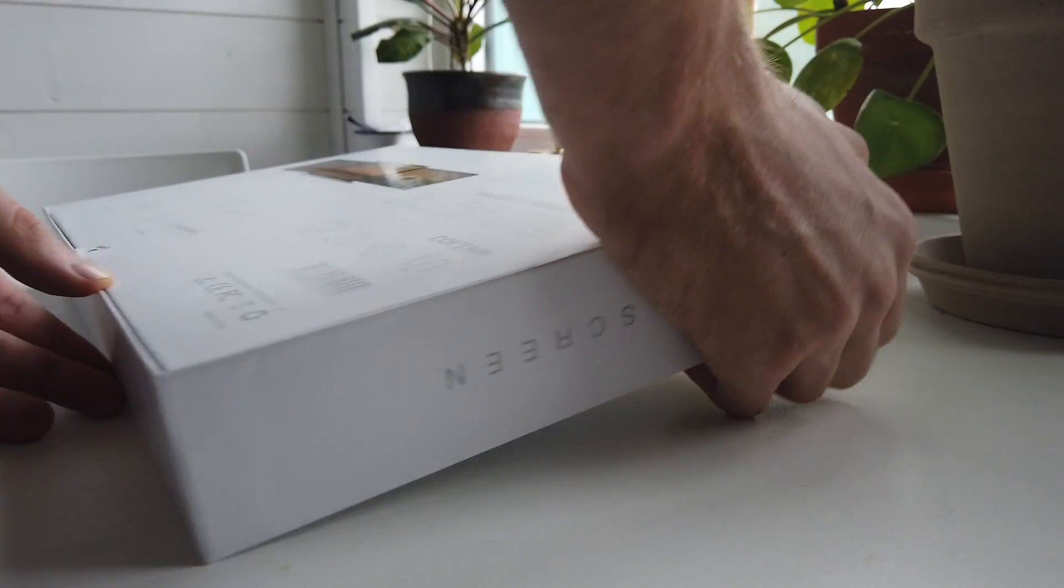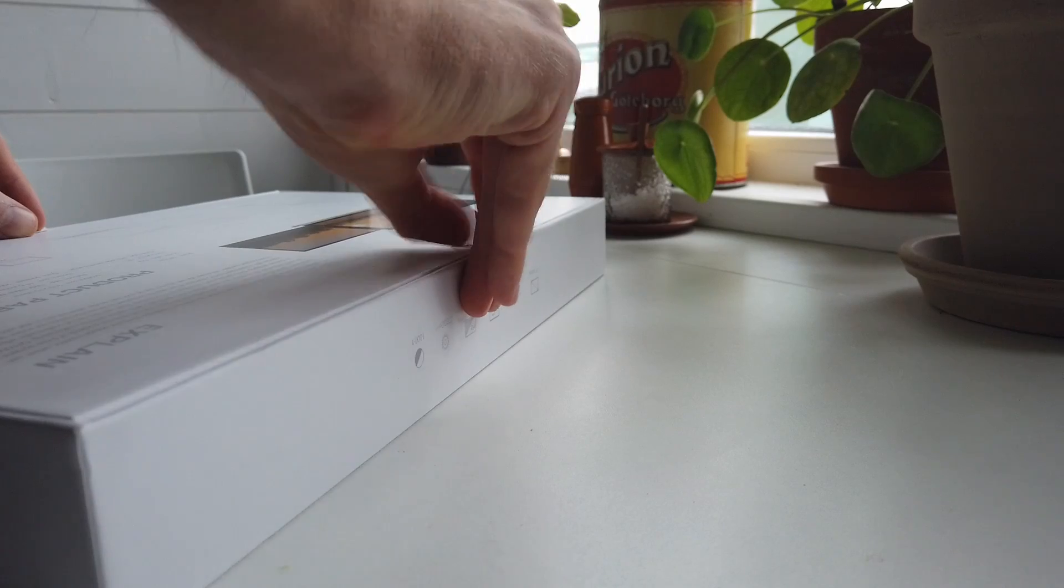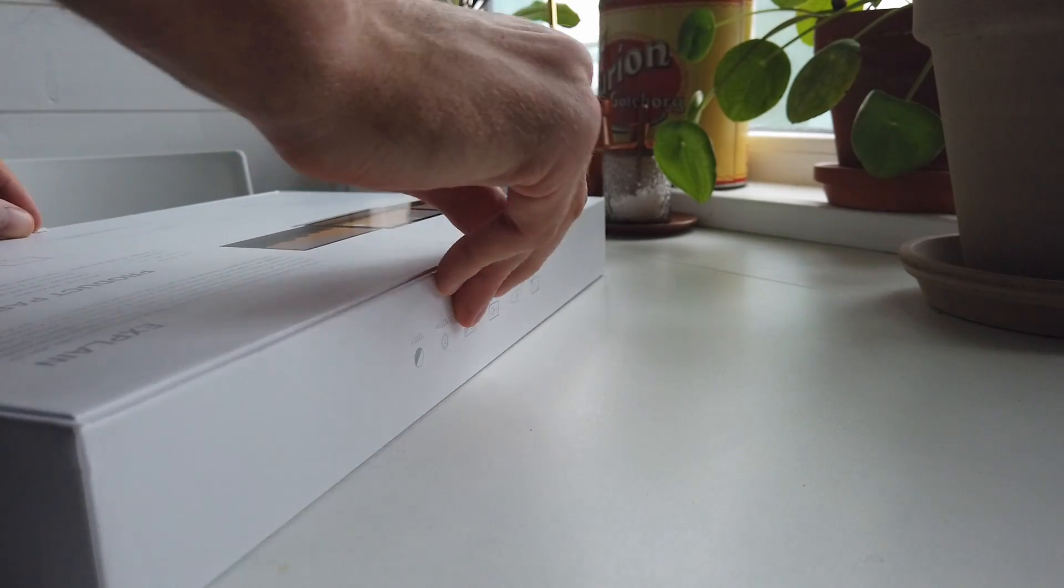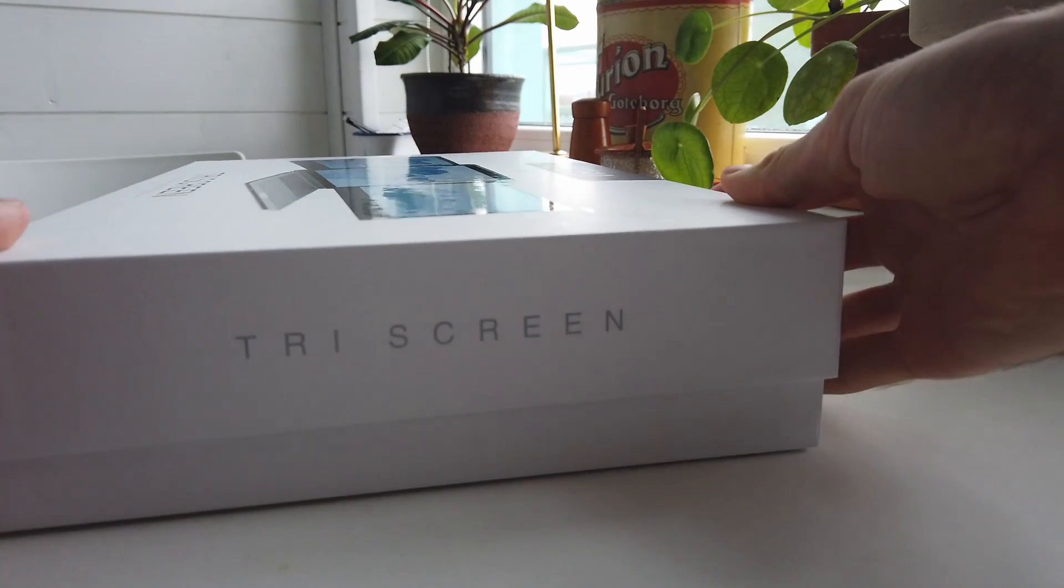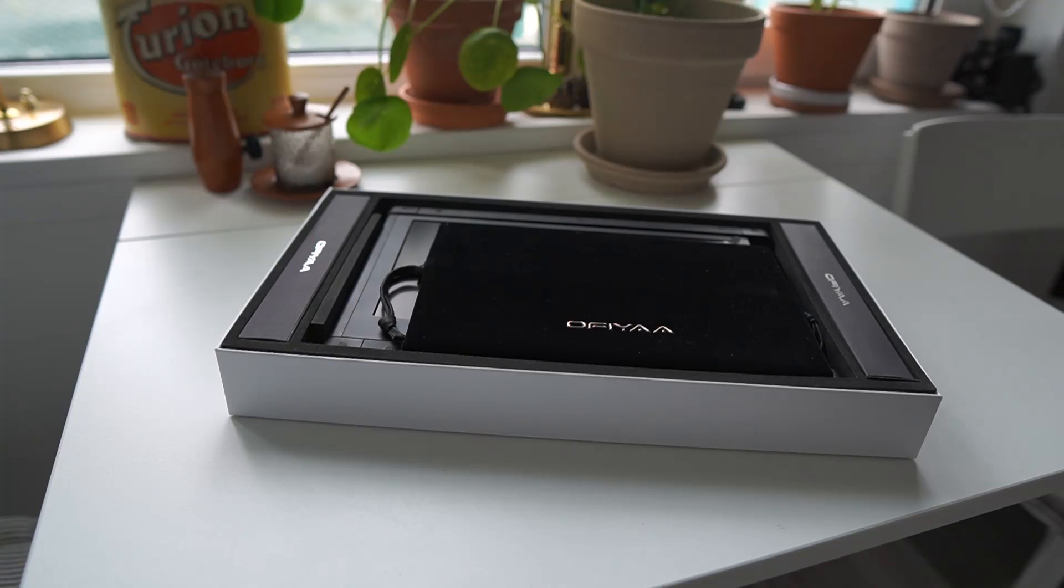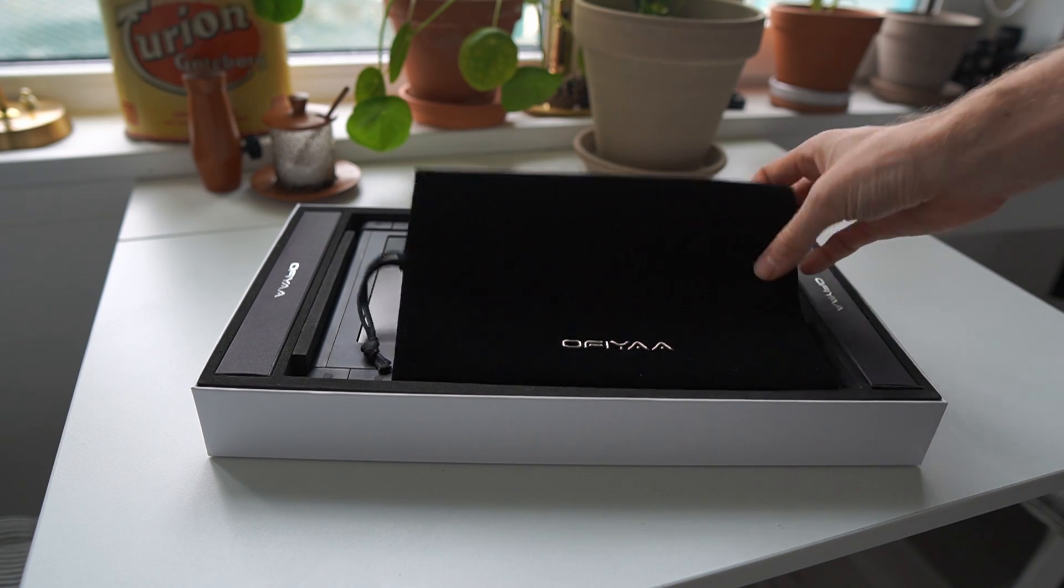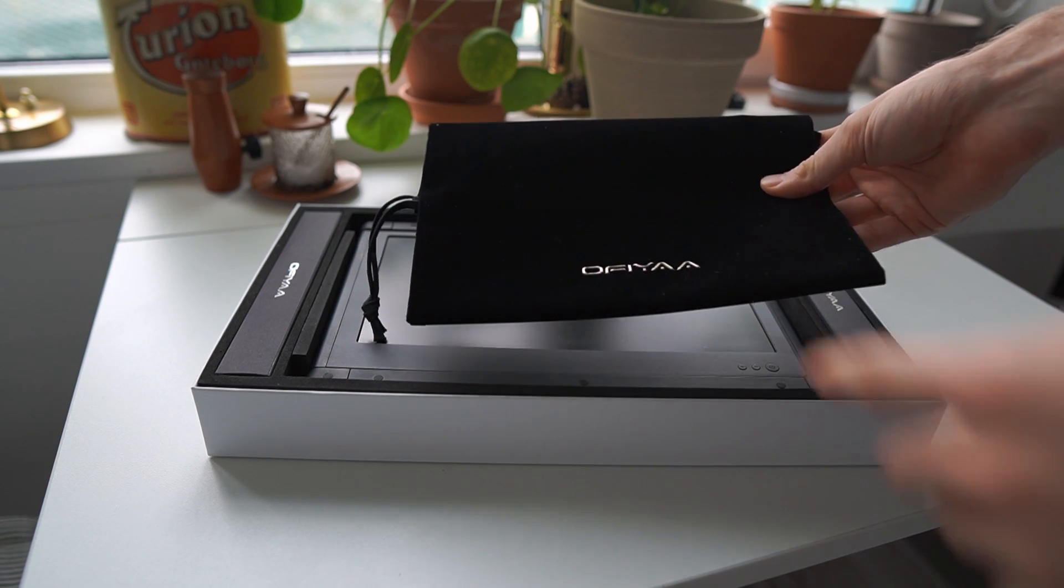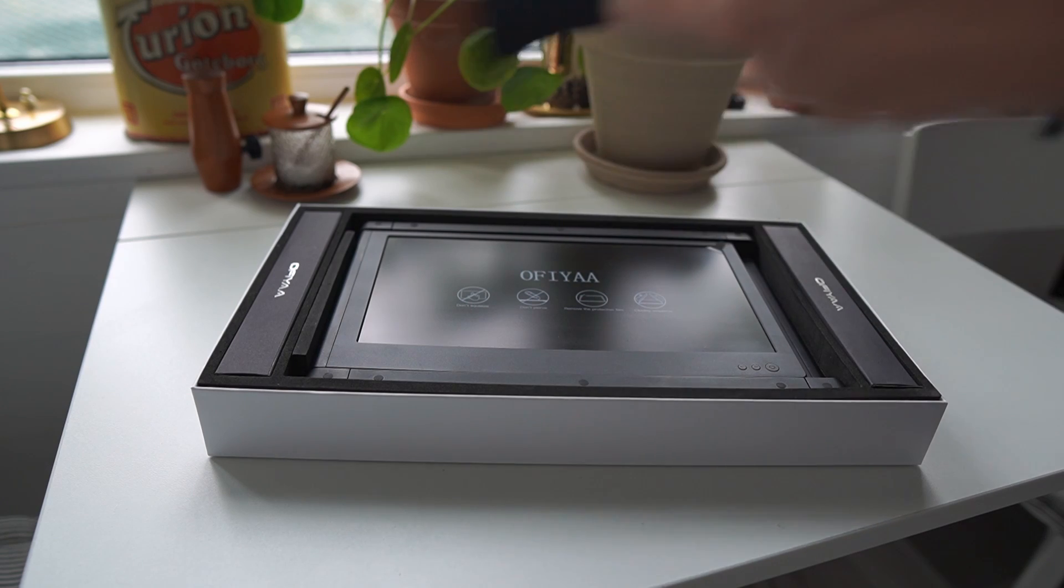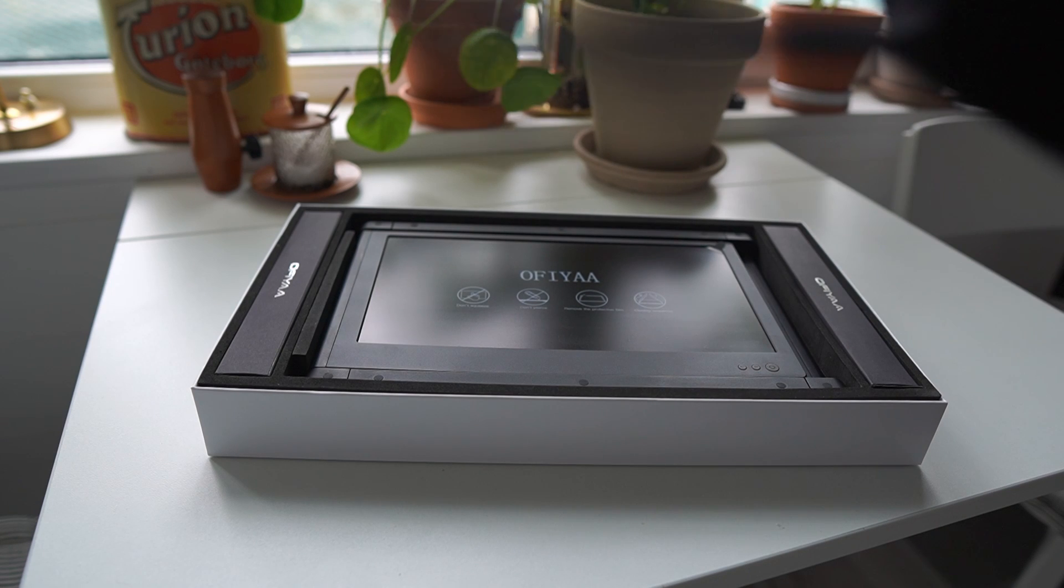Let's get into the box and see what we find here. We come into a very premium feeling first impression with this little carrying case that says Ophia on top. This has got some good feelings to it, that's quite impressive.